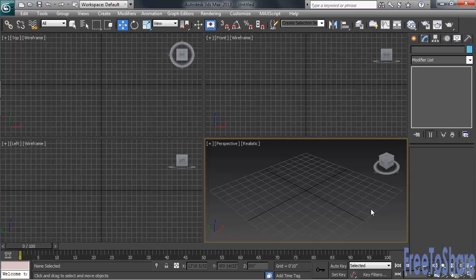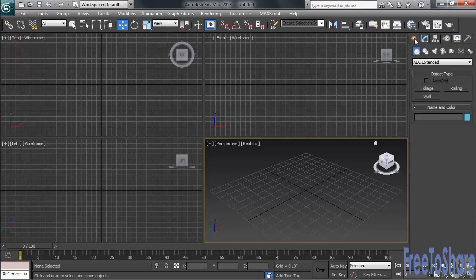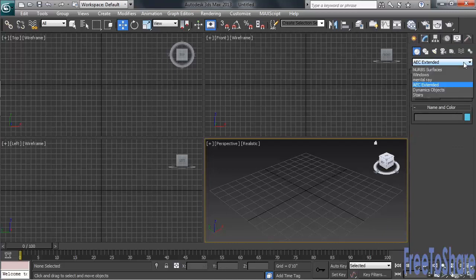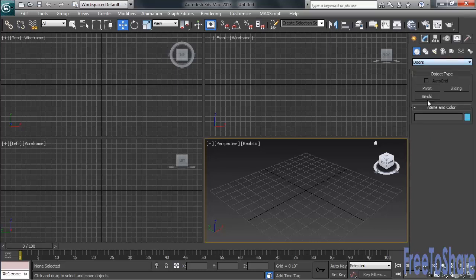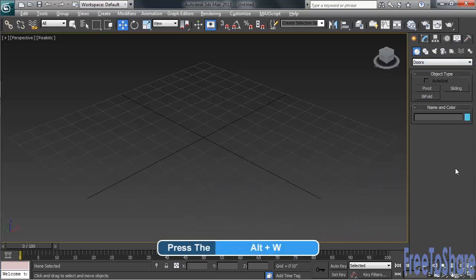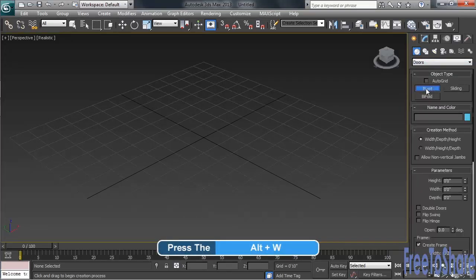You also have a couple of different options for creating doors. Now there's a separate category for those. Heading back to the Create menu, we'll click on AEC Extended. In the list, just a little farther down than halfway, we'll click on Doors. Let's take our Perspective View full screen by hitting Alt W, and we'll create a Pivot Door.